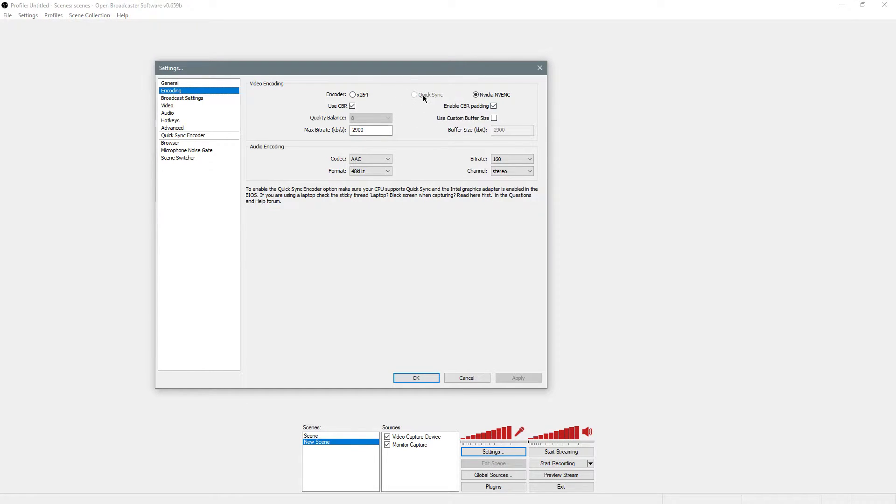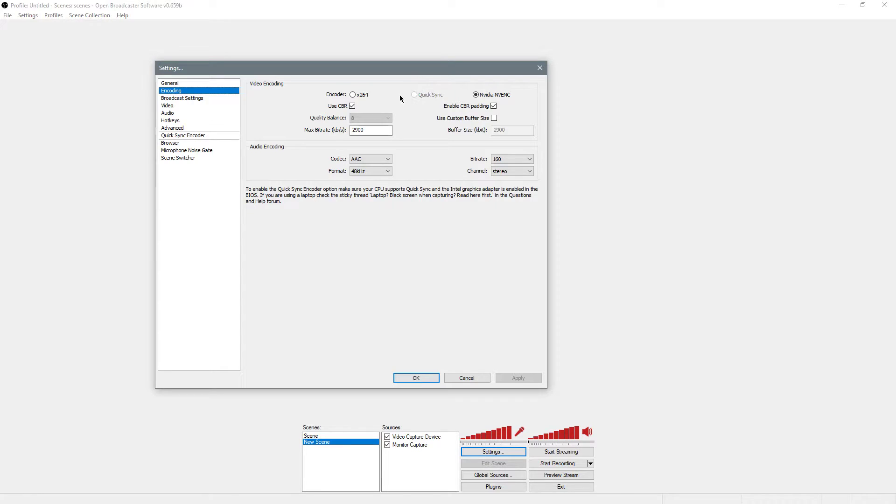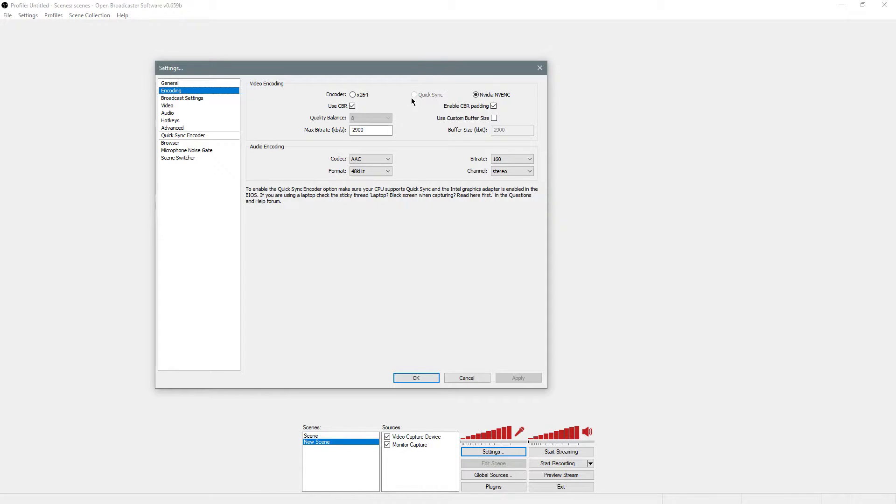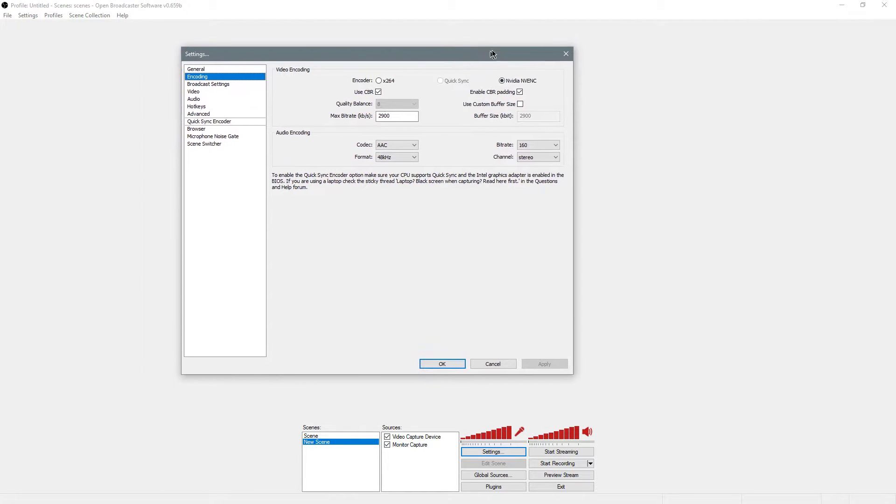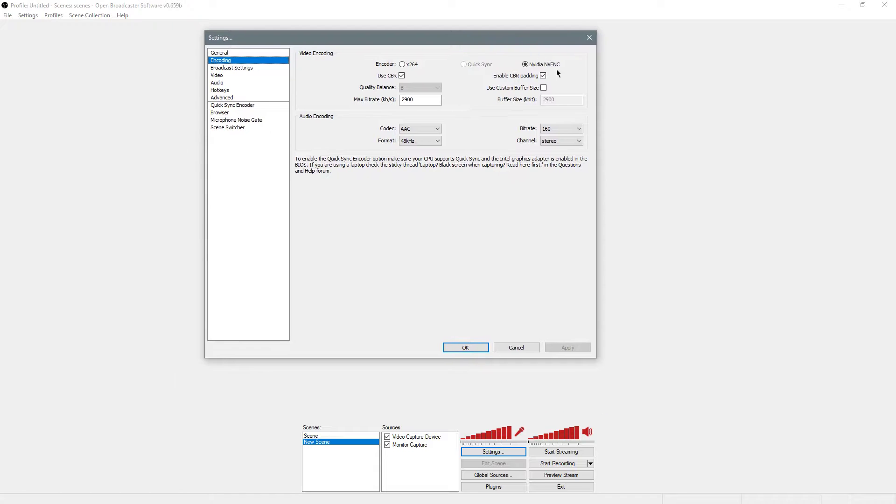If you have QuickSync as an option, I suggest doing that. But look into what it takes to run that. You need an Intel CPU, you'll need the iGPU enabled, and you'll need at least one monitor plugged into your iGPU for this to work. I use NVIDIA NVENC because I have a GTX 970, and that's just what works best for me.